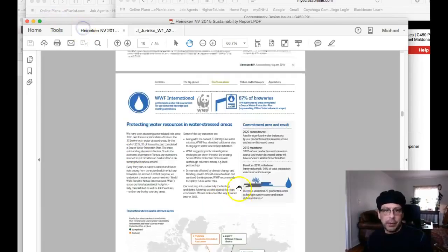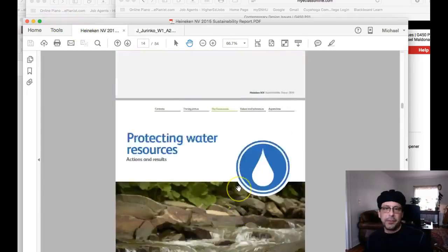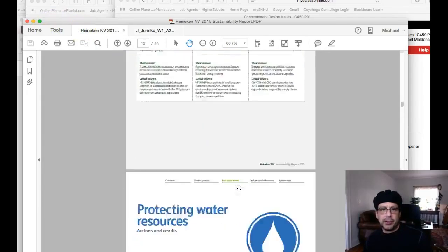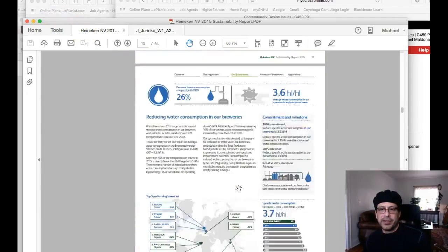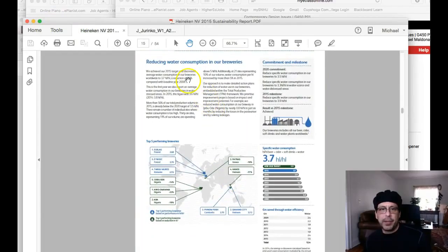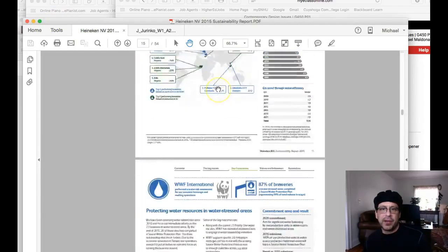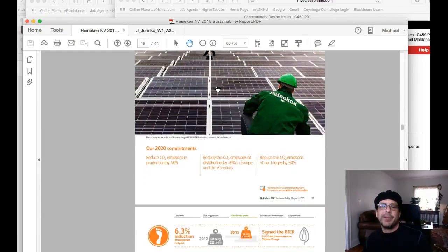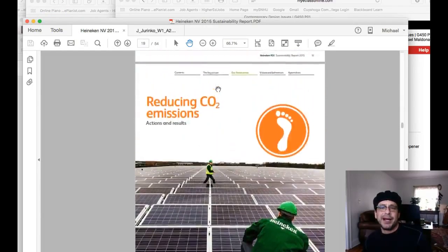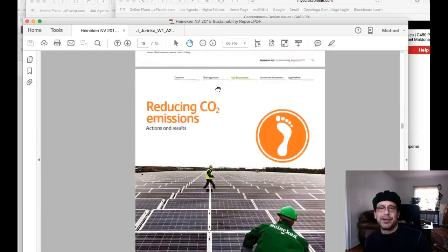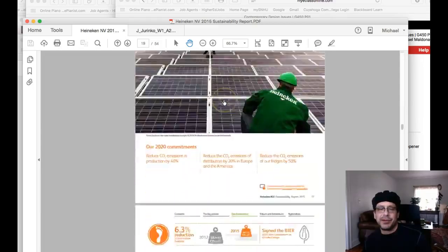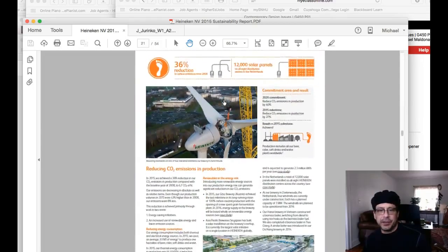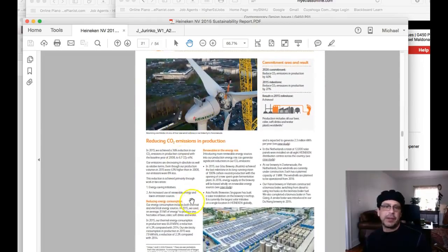Heineken. Check it out. Awesome stuff. 54 pages long. I mean, you could make a little presentation right out of the information in this itself. I mean, you pick five categories here under reducing CO2 emissions right out of Heineken. And you're going to say, okay, this is what this company is doing.